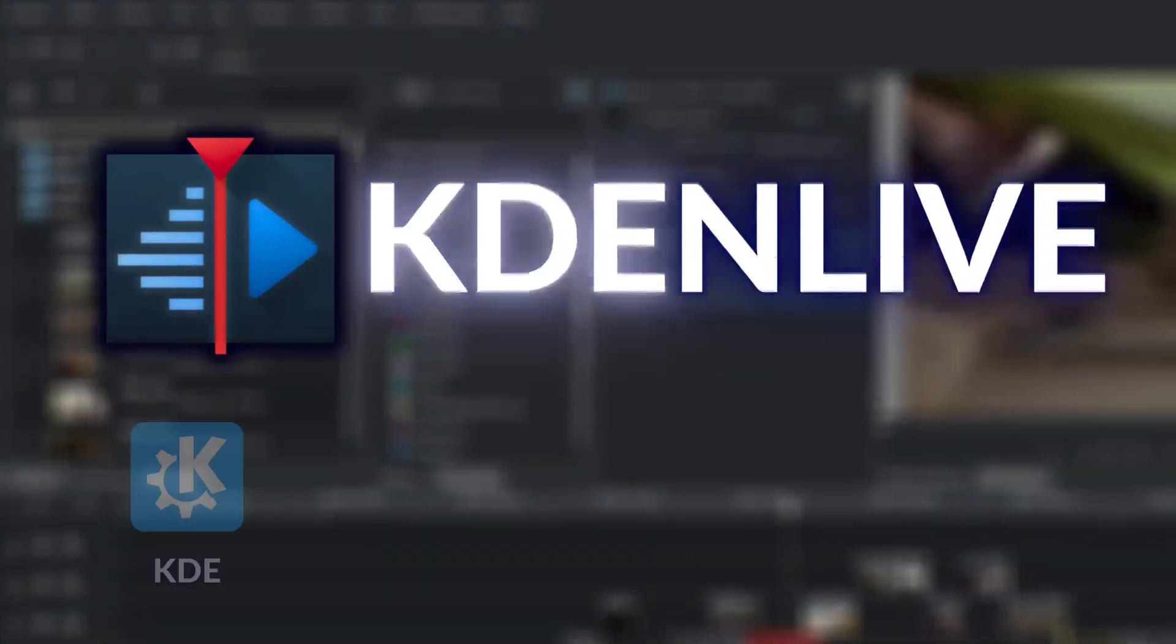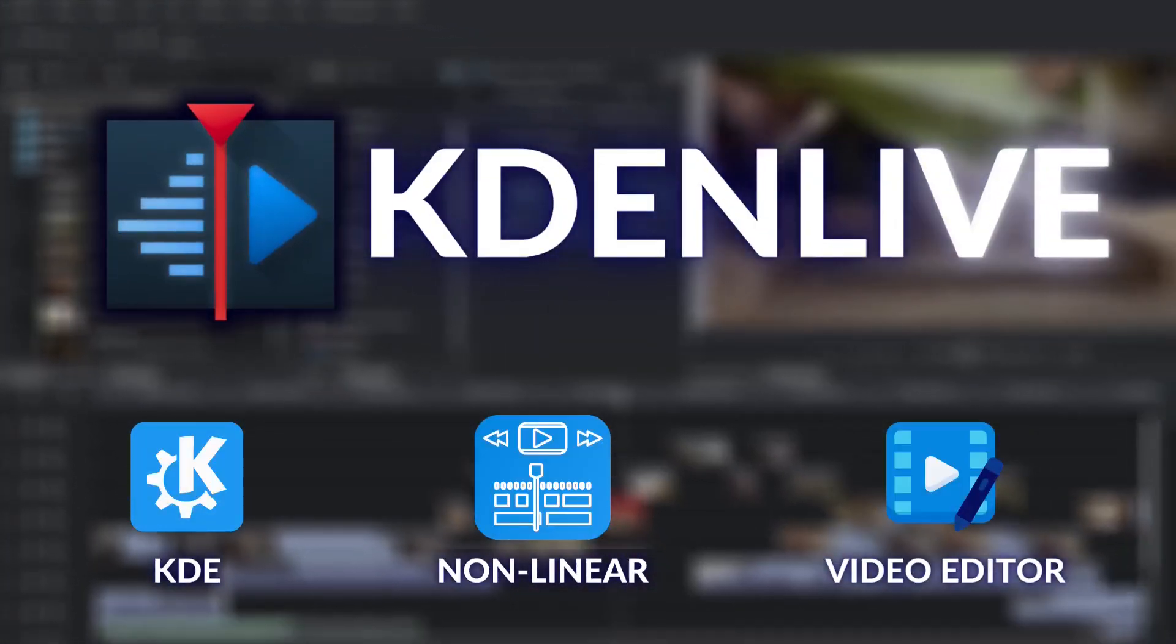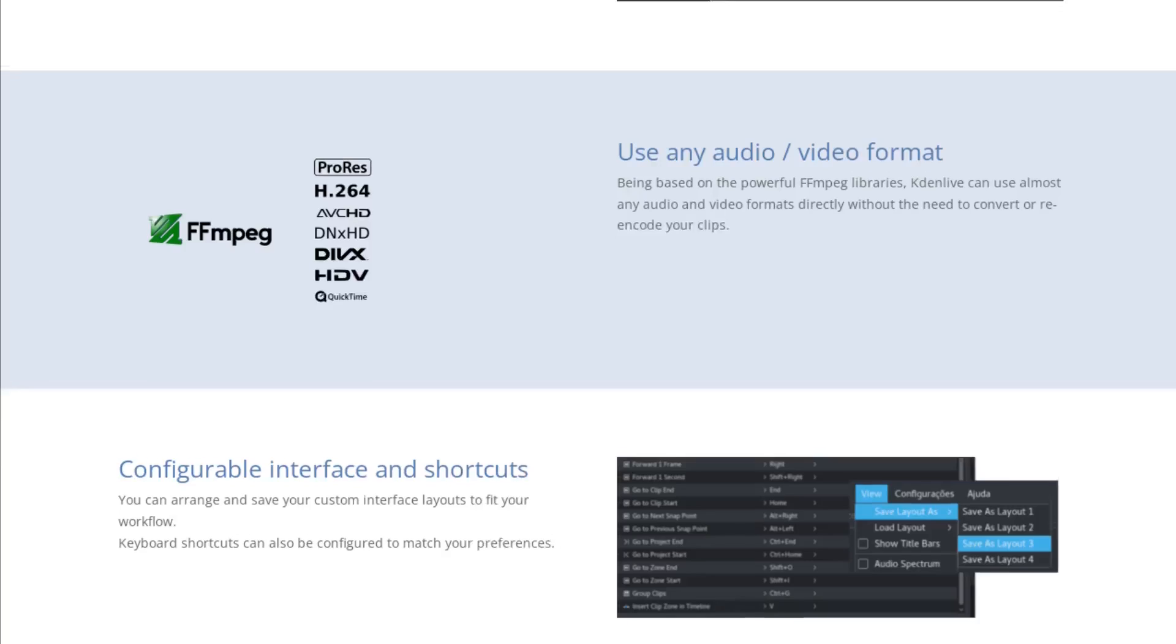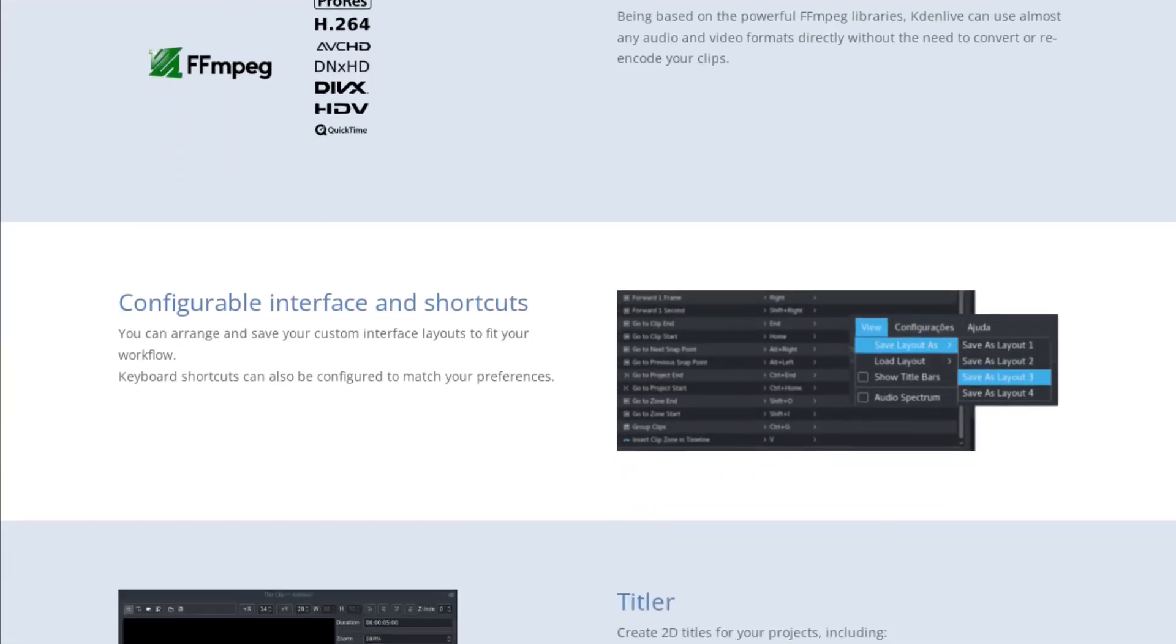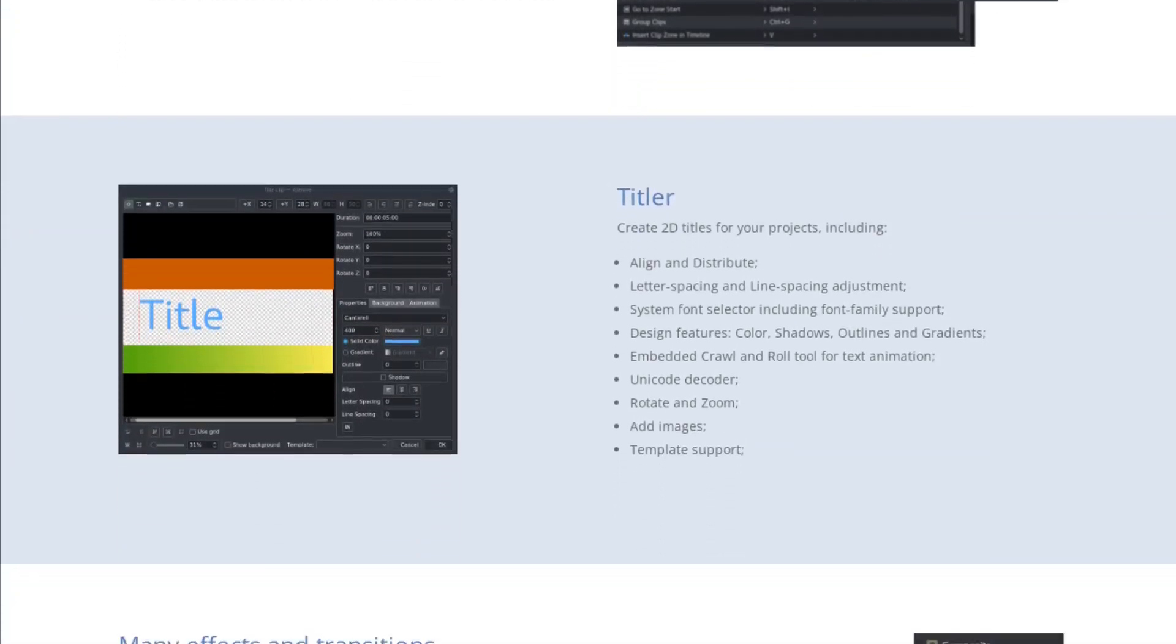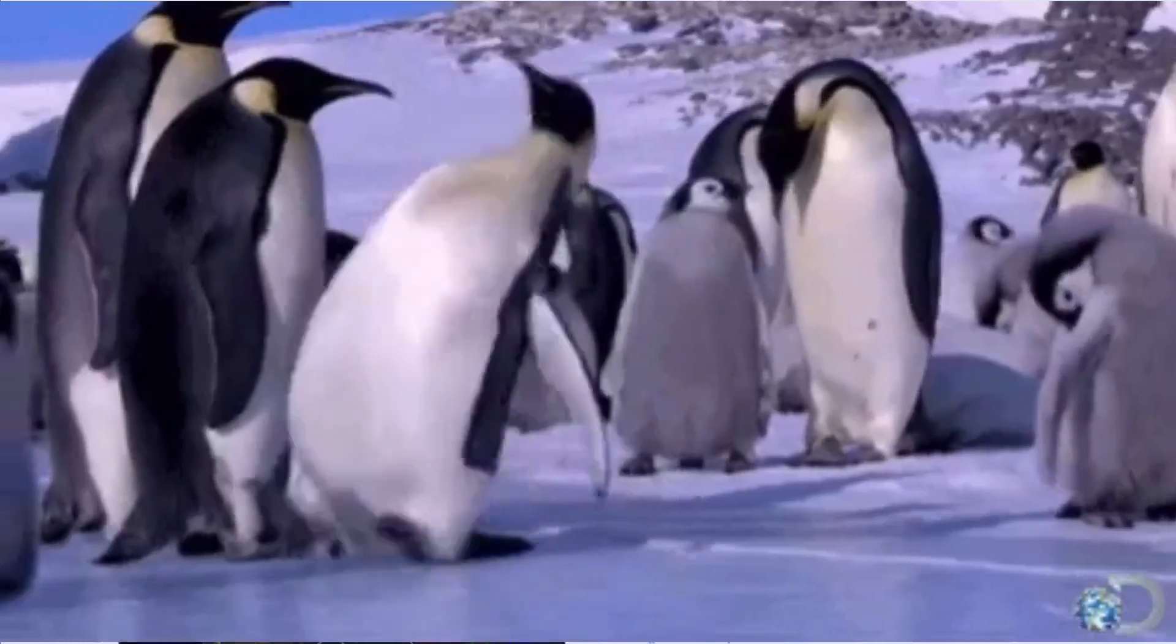This is Kdenlive, KDE's non-linear video editor, the only full-feature editor that you can download for free and run on any system, whether it's Windows, Mac, or even Linux.